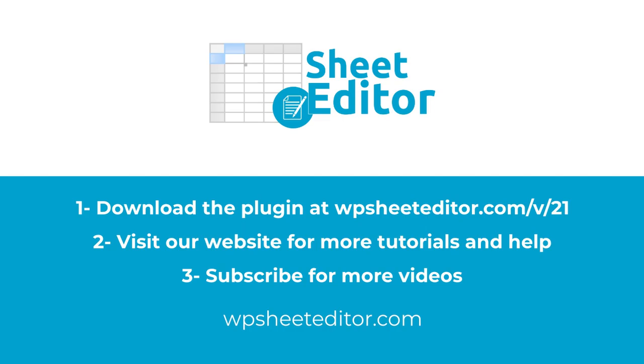You can download it using the link in the description of the video. Visit our website to read hundreds of tutorials on our blog and get personalized assistance on our live chat. Don't forget to subscribe for more tutorials.